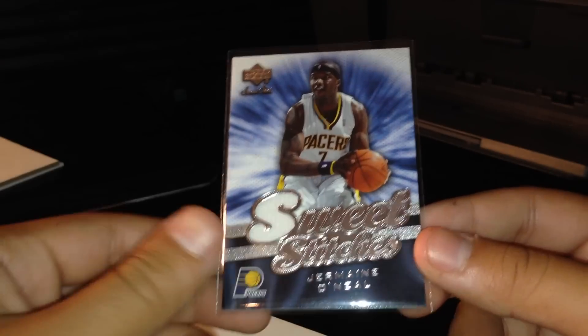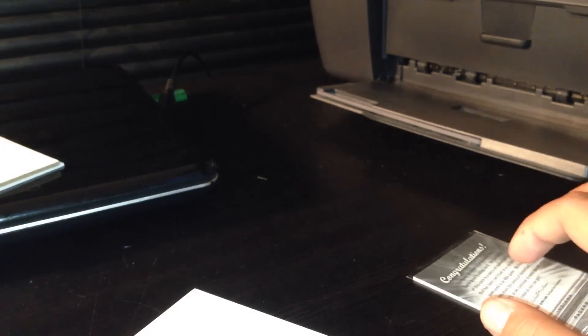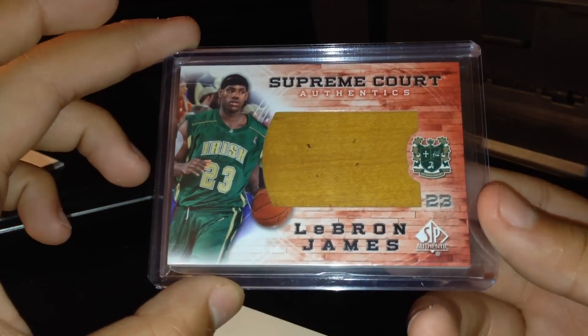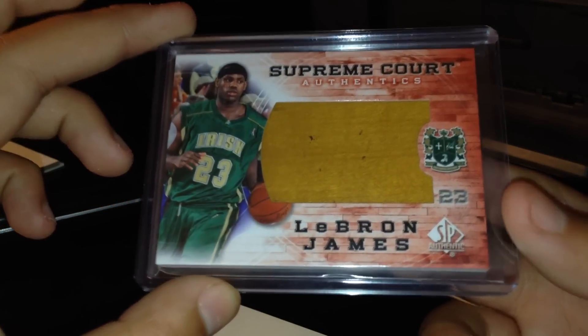Got a Jermaine O'Neal jersey, Sweet Stitches. Have this really nice LeBron James floor card. Really thick card too.